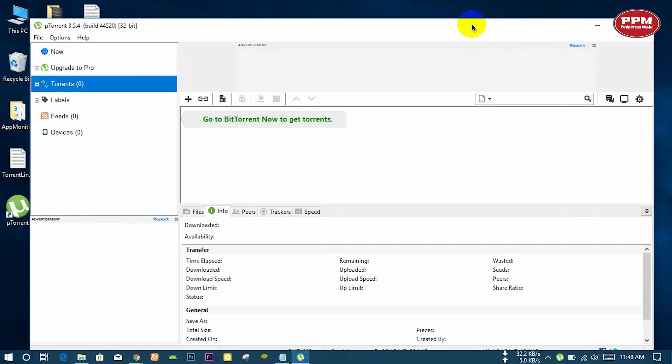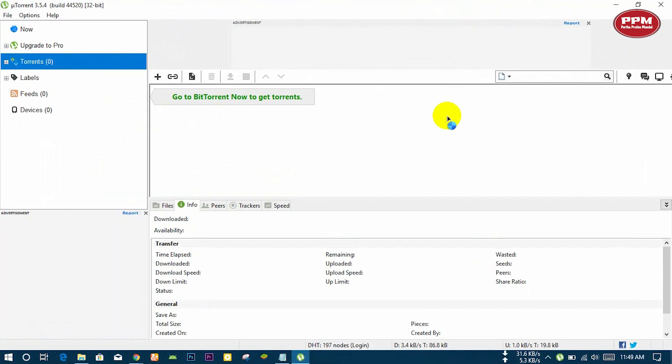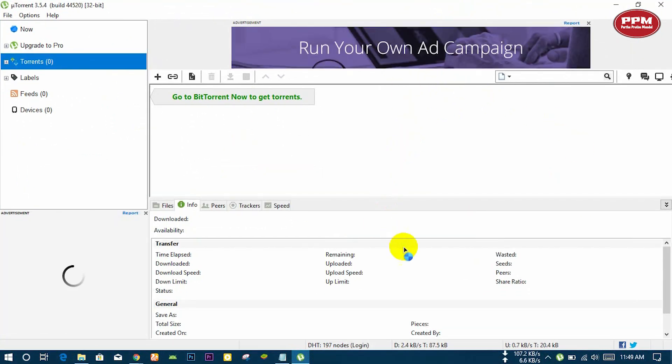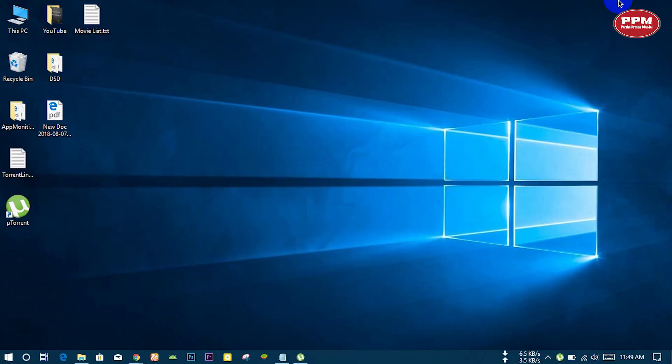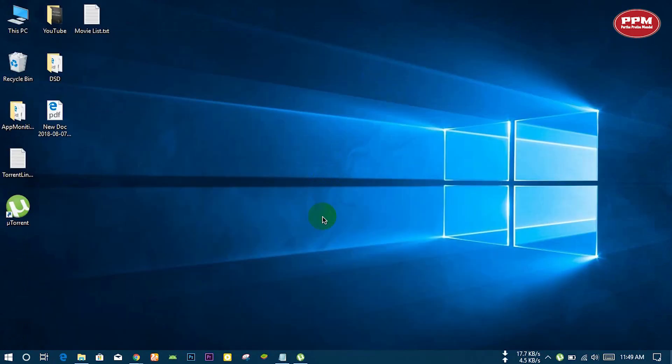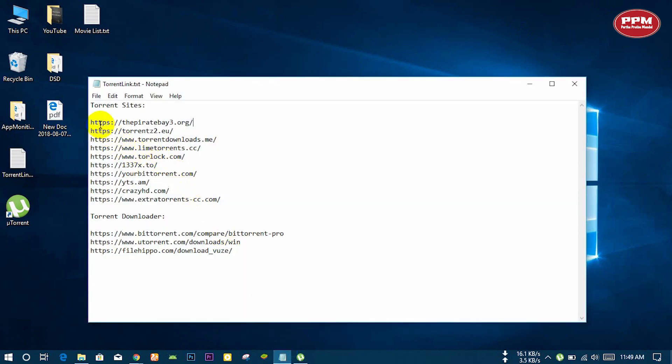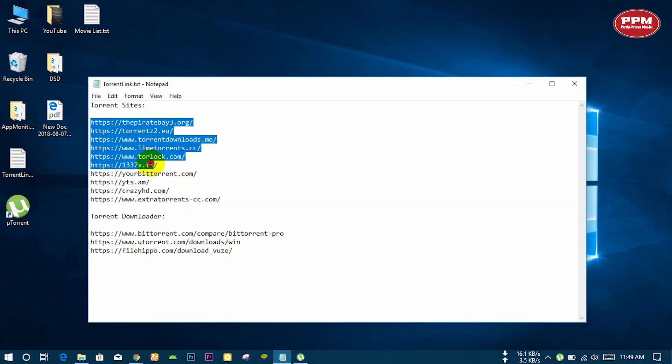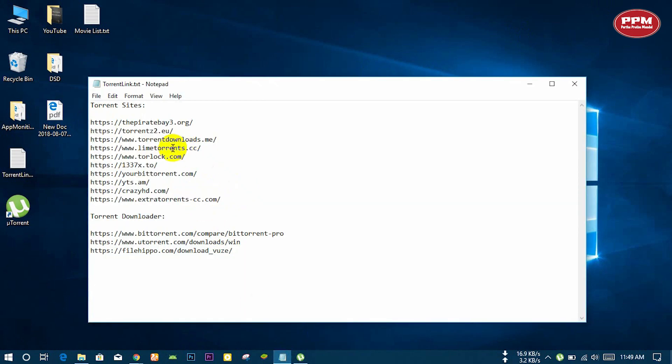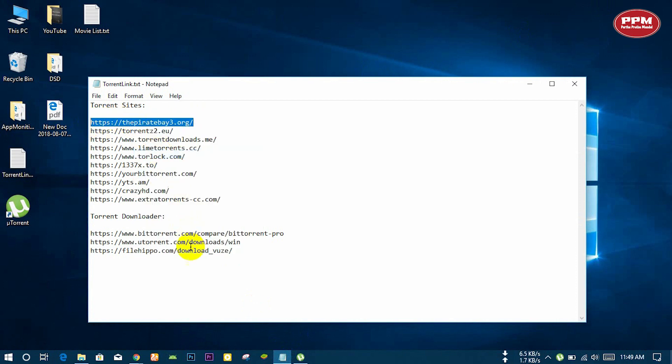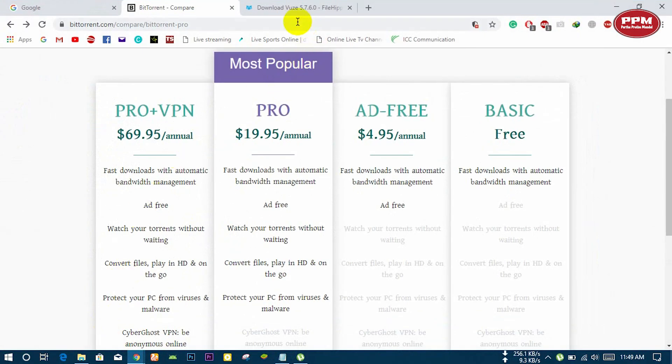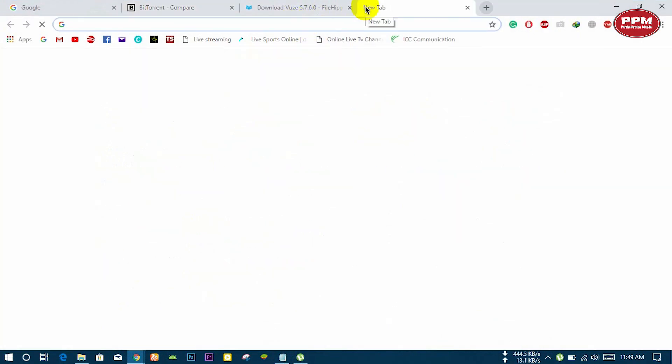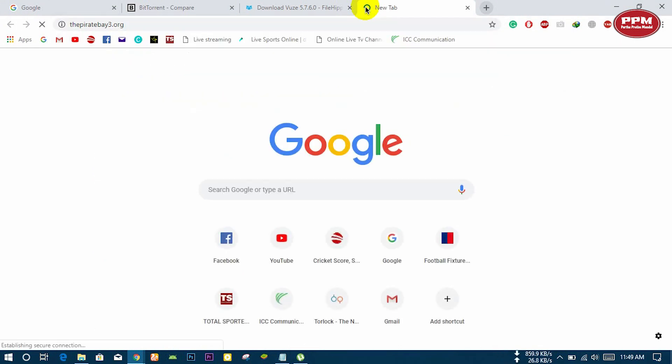This is the uTorrent interface. Now you go to a torrent link. Now you need to go to a torrent link. This is all the torrent links and all of this is given in the description.